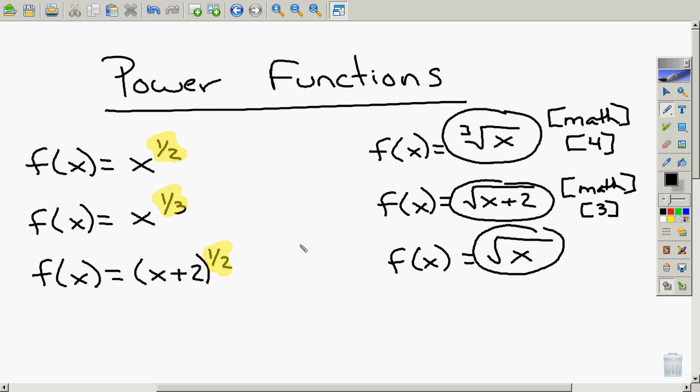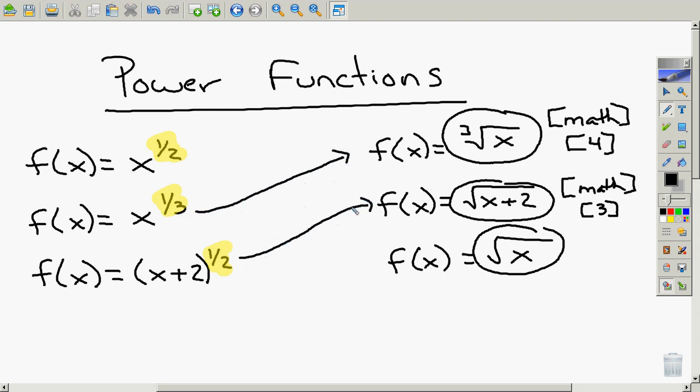Go ahead and pause this right now. As soon as you think you have them matched up, hit play again for which goes with which. The way they should have been matched up: the first was the same as the first, the second was the same as the second, and the third was the same as that.